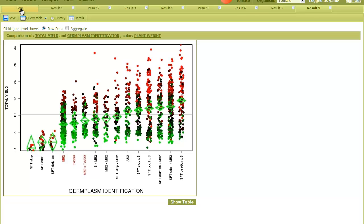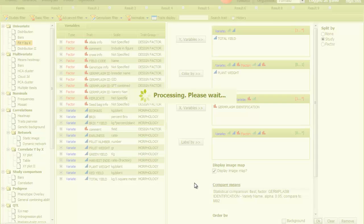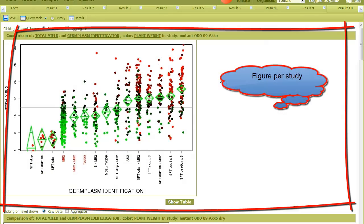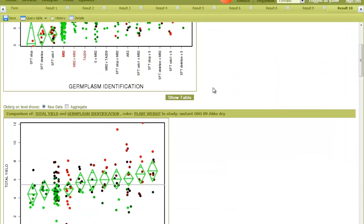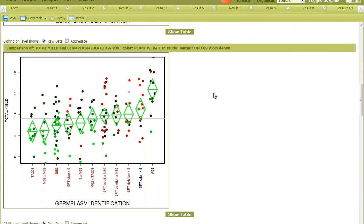Alternatively, I can go back and perform the analysis per study by selecting this check box. Now we can see a figure and the statistical comparison for each study separately.